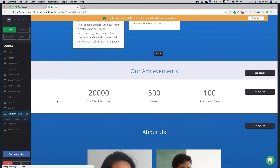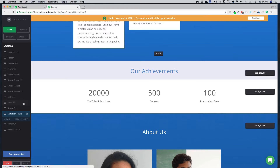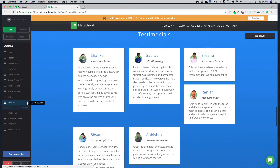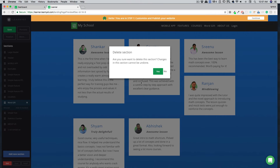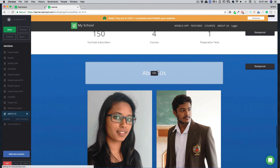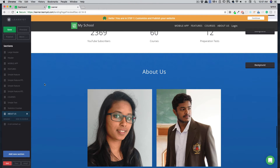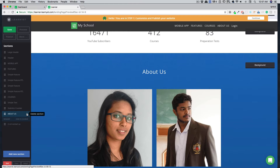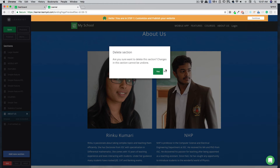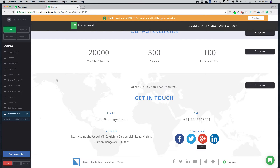Hit save and go back. Whenever you feel that a section is not needed, you can click the cross icon to remove it — that section will be deleted. For example, if you don't want an about us section, just click delete section and it will be gone.